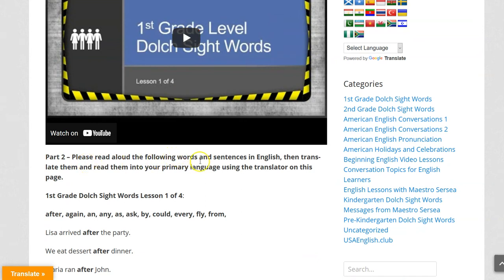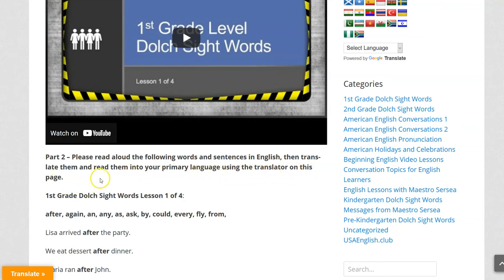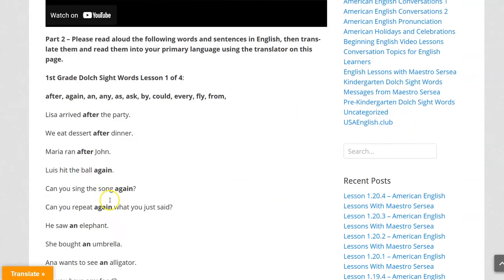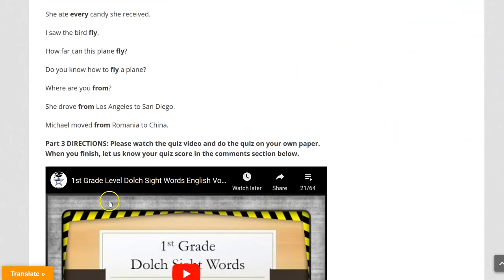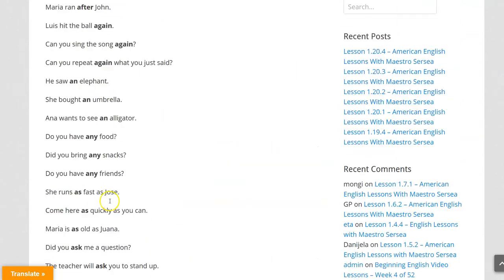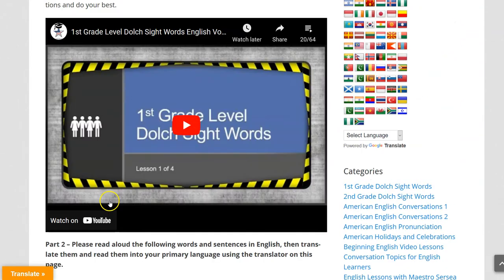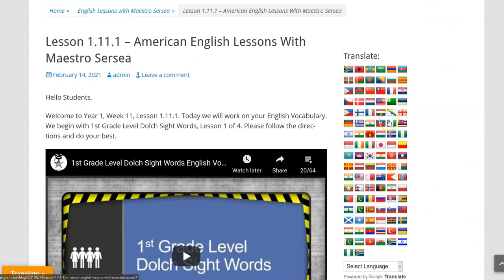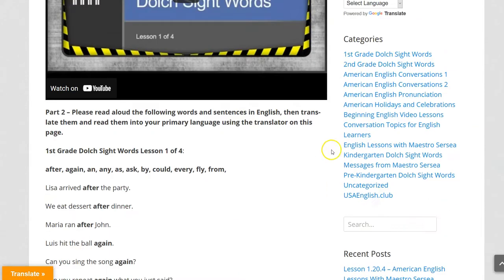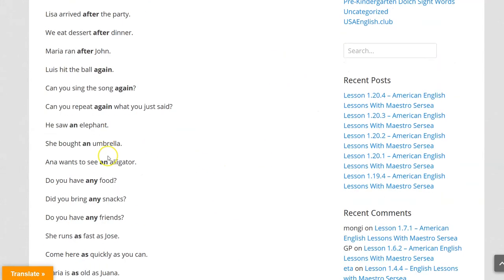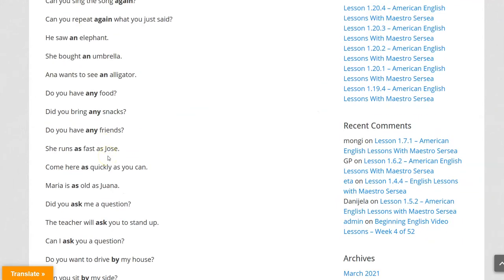Please read aloud the following words and sentences in English. Then translate them and read them in your primary language using the translator on this page. First we read all of these in English, then we go to the translator and translate into your primary language so that you understand fully all of these words and sentences.